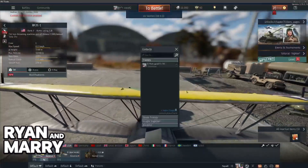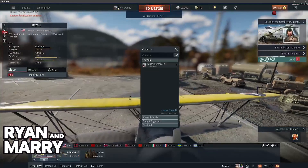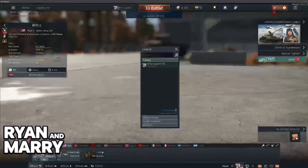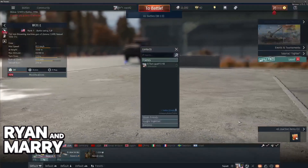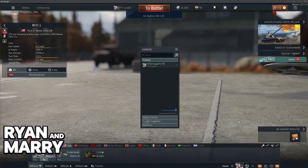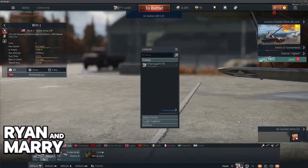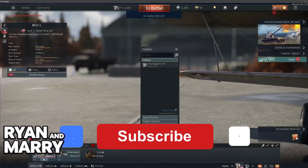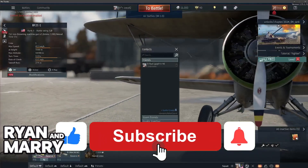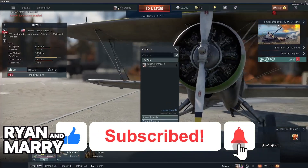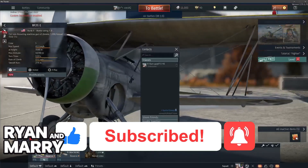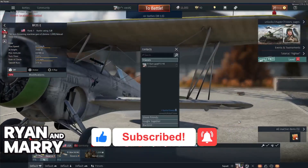I hope I was able to help you on how to add friends in War Thunder on any platform. If this video helped you, please be sure to leave a like and subscribe for more very easy-to-follow tips. Thank you for watching.